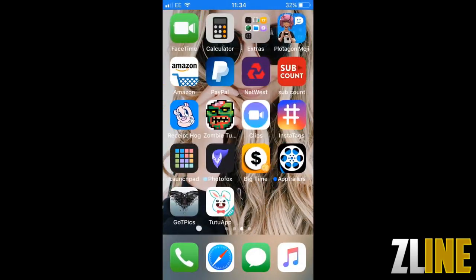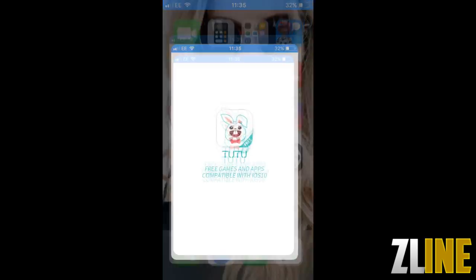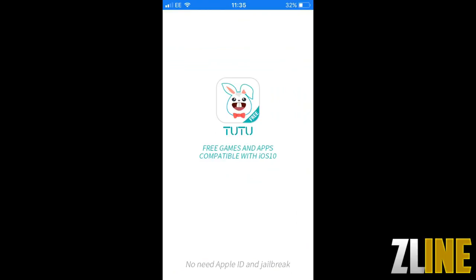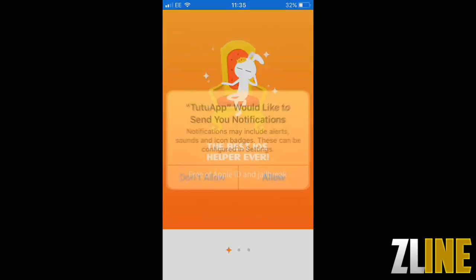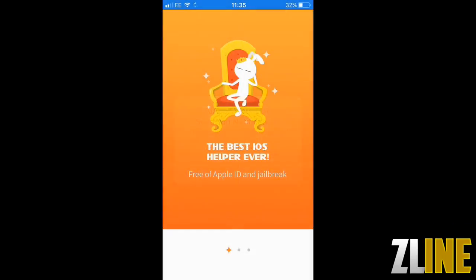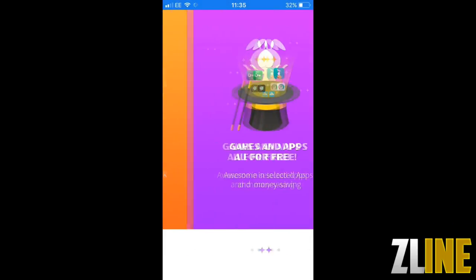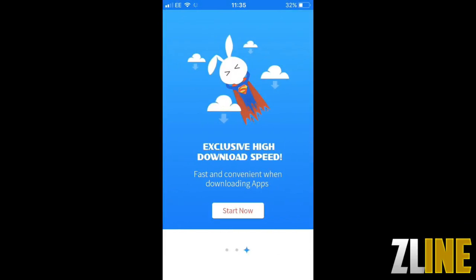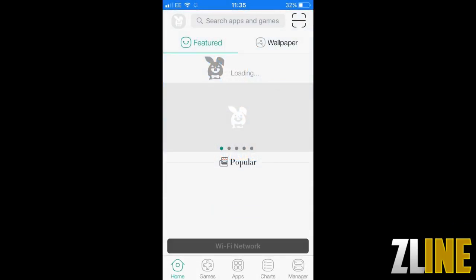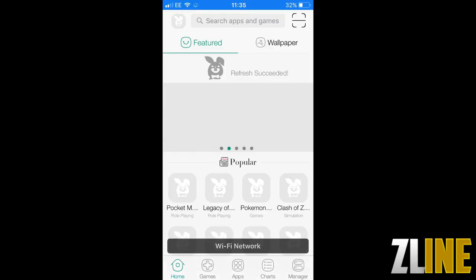Once that's done just open the app directly from your home screen. Now that you're in you can allow notifications and start it up.